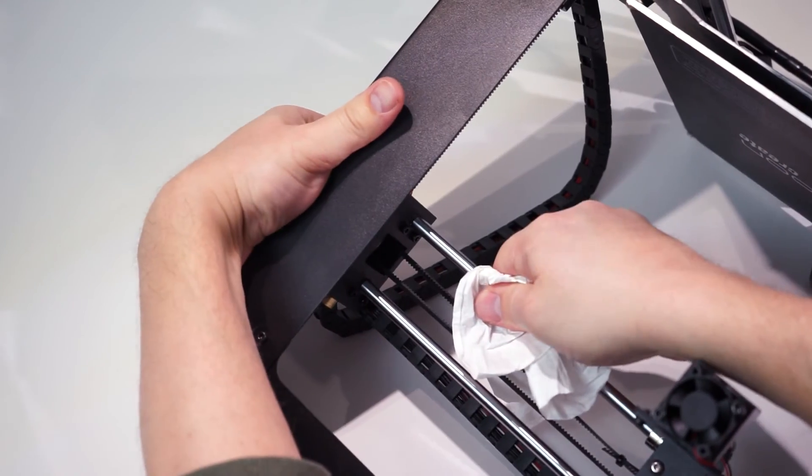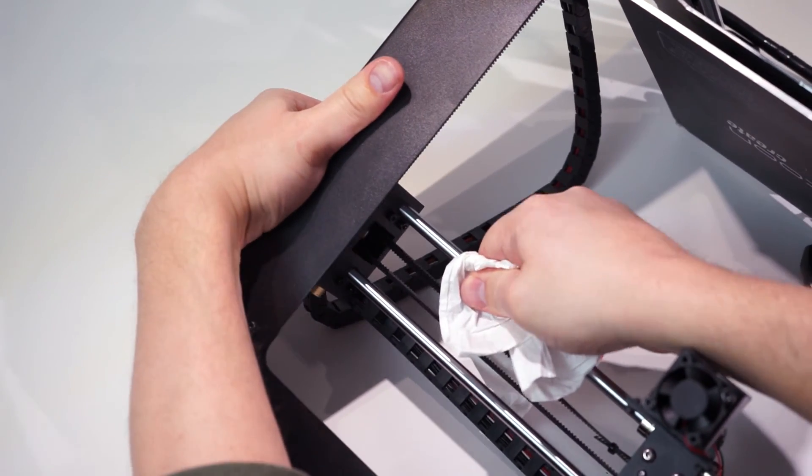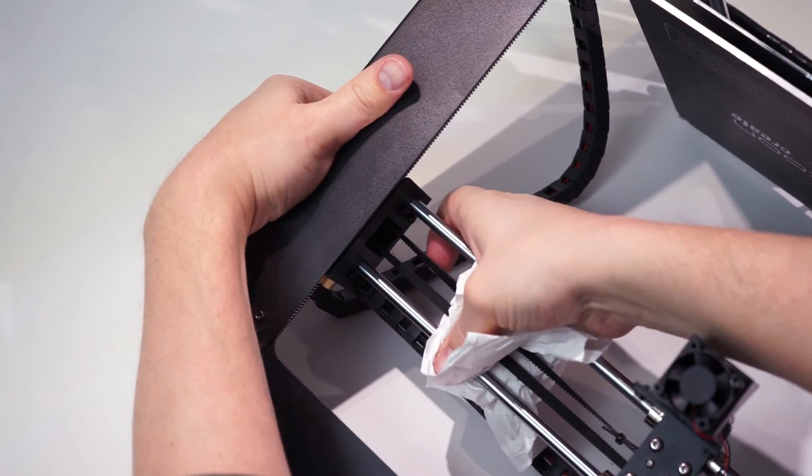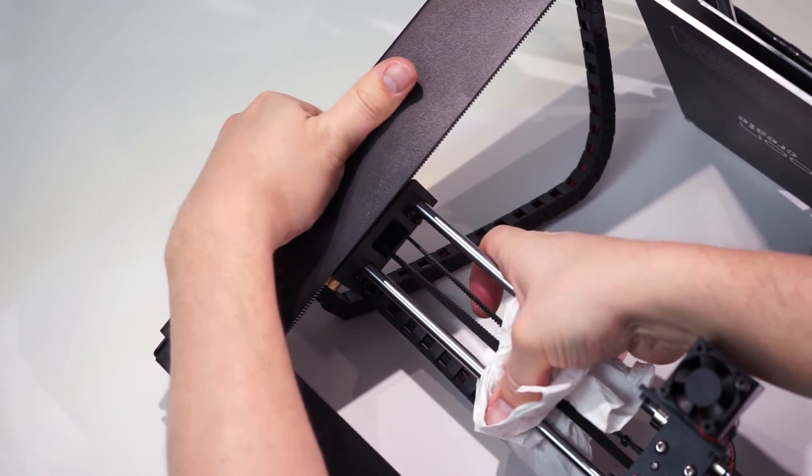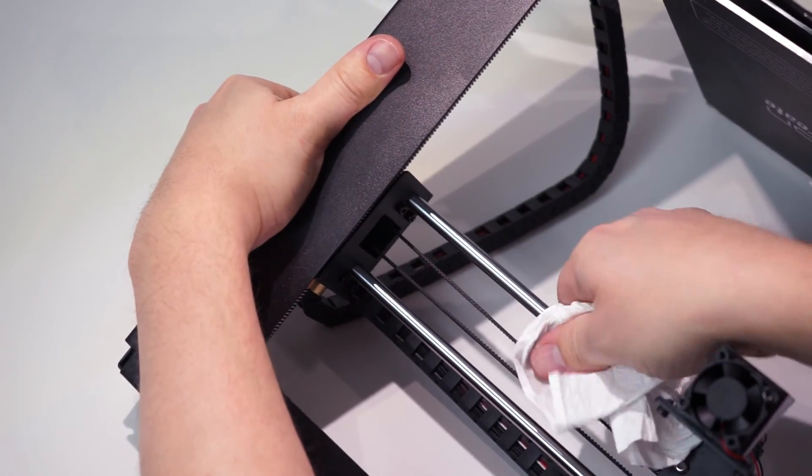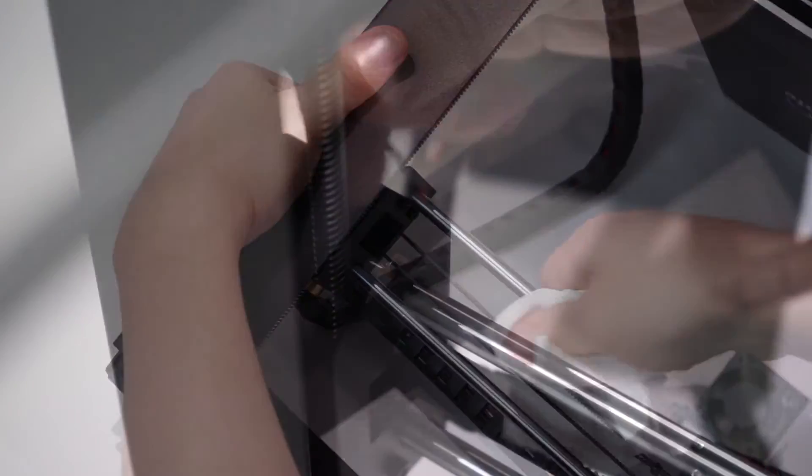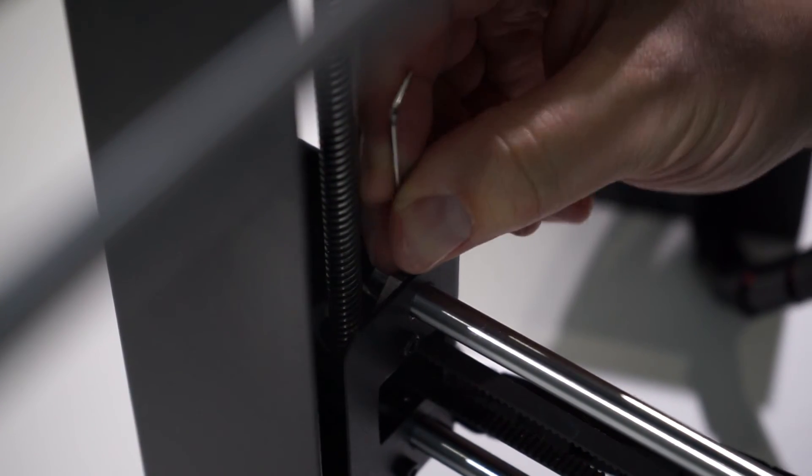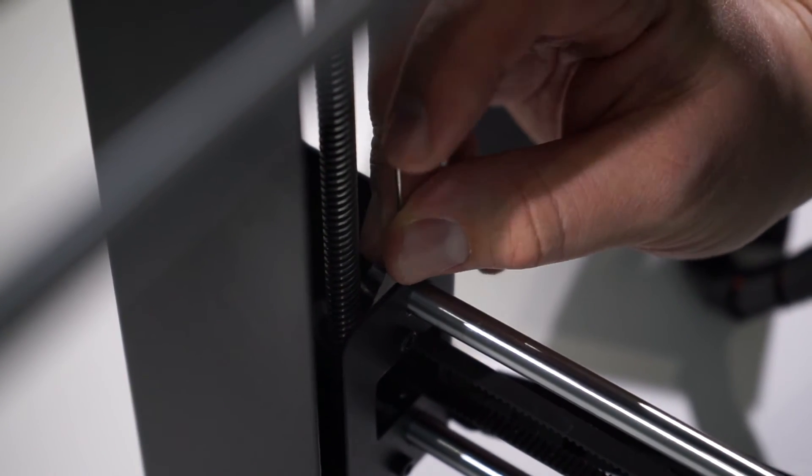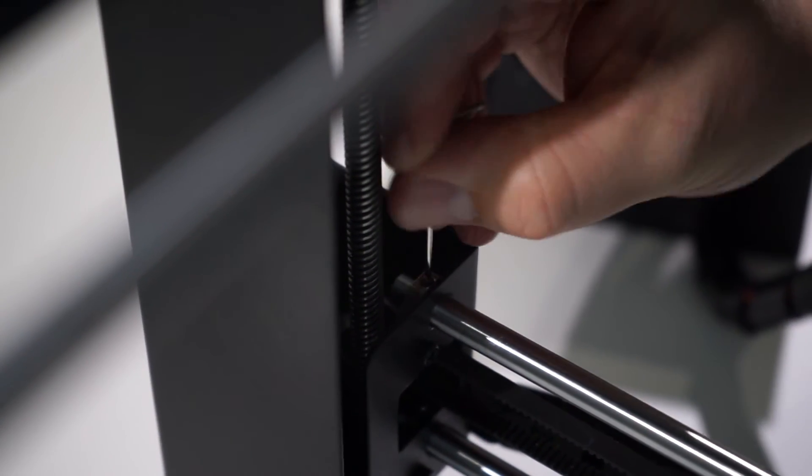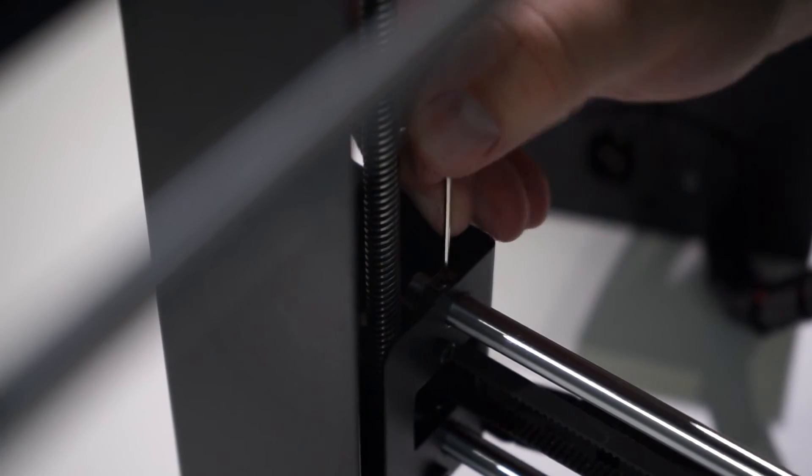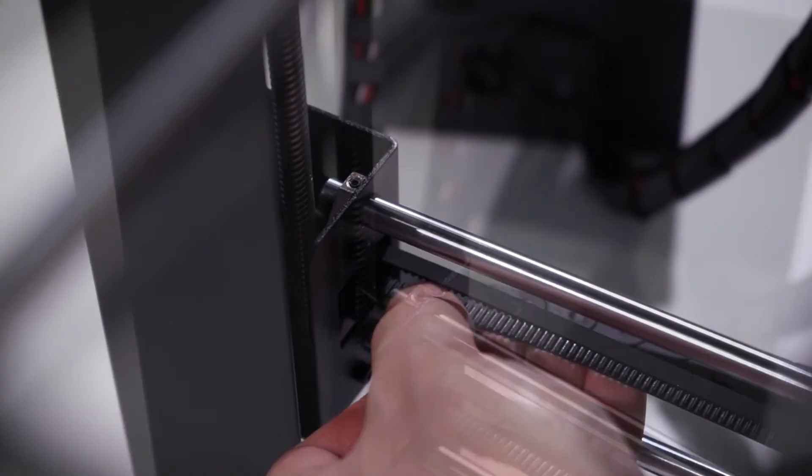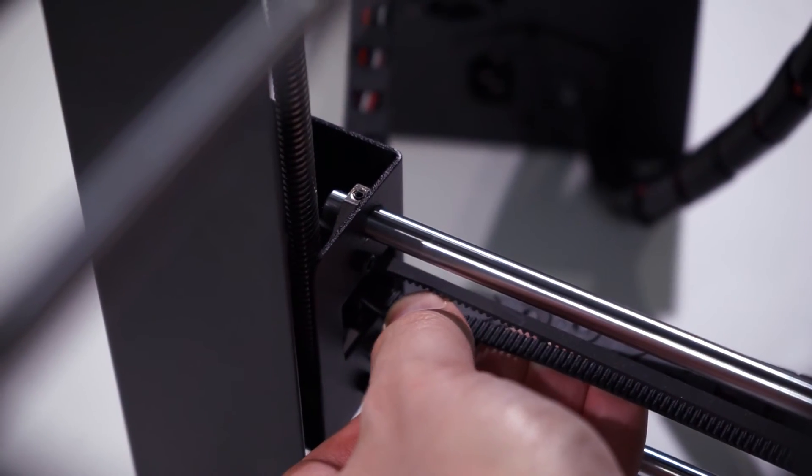Now push the two rods back in so they're just inside the housing on both sides. The easiest part of all: screw in those two screws holding in both rods. Don't forget to tighten them on both sides.